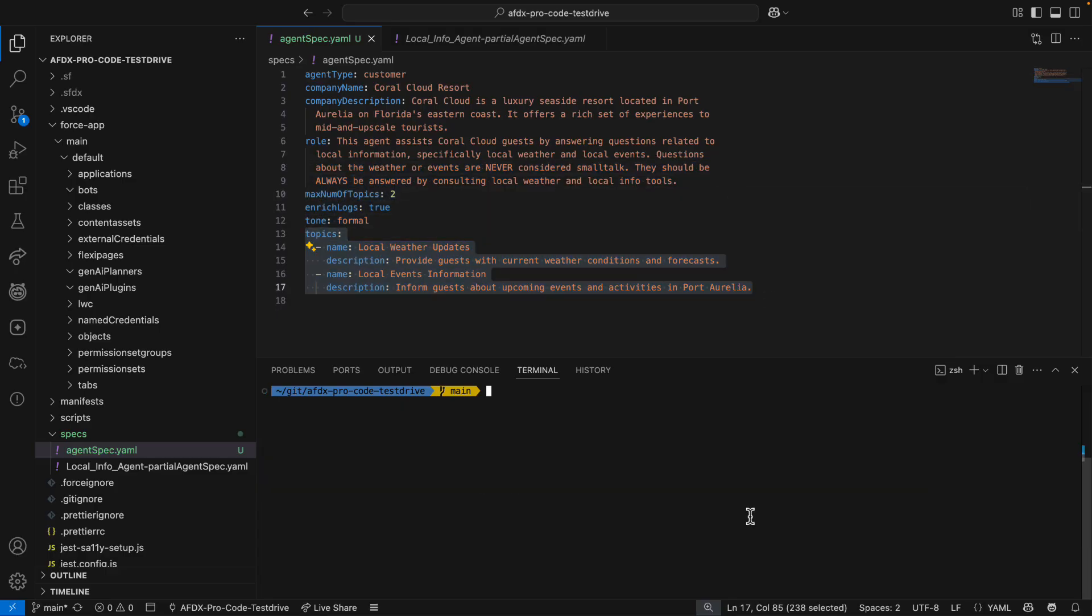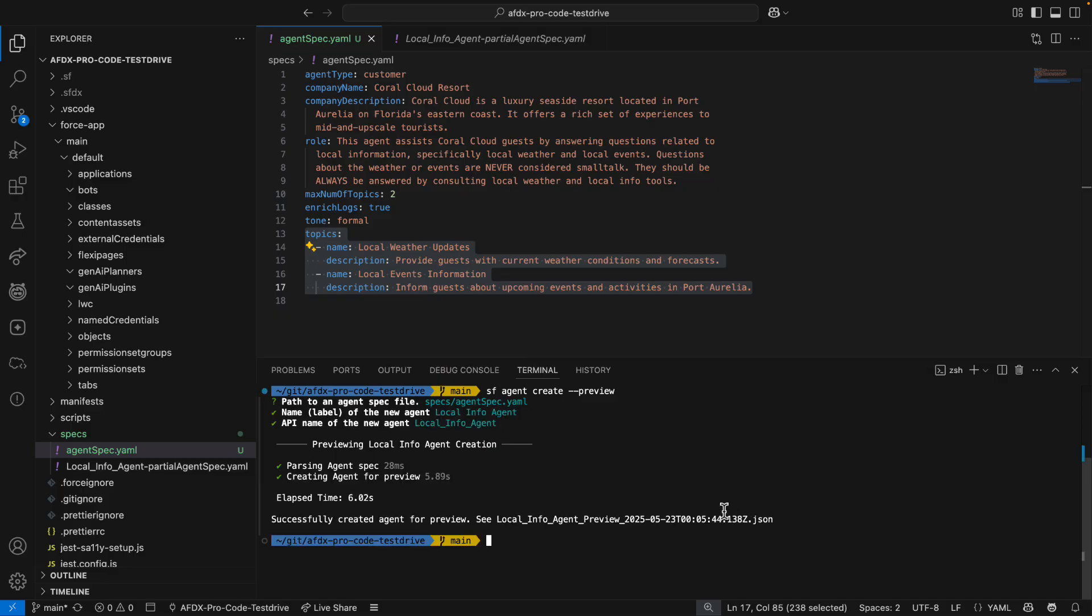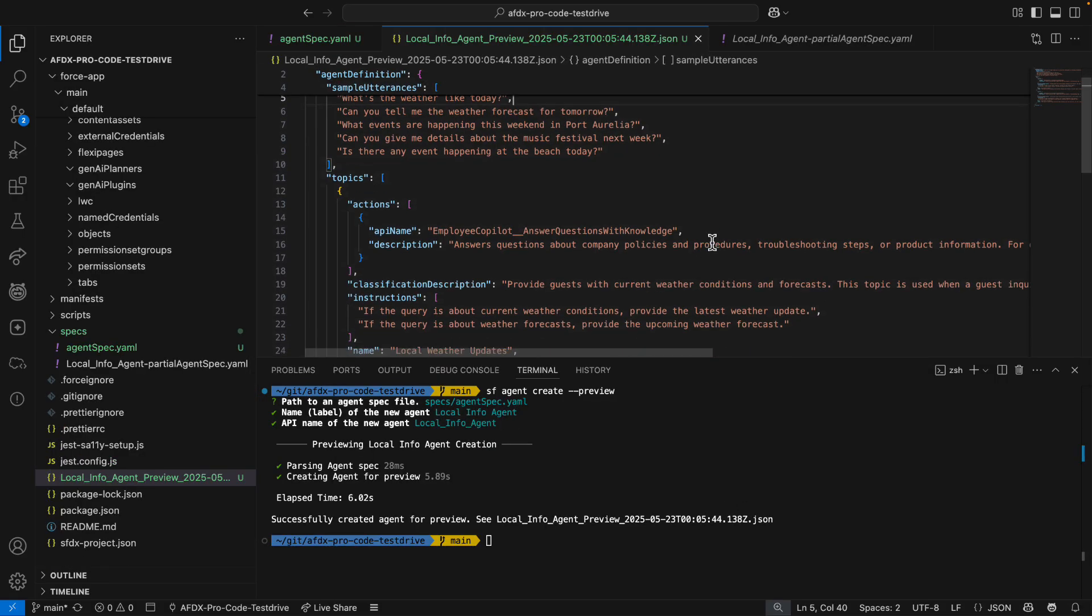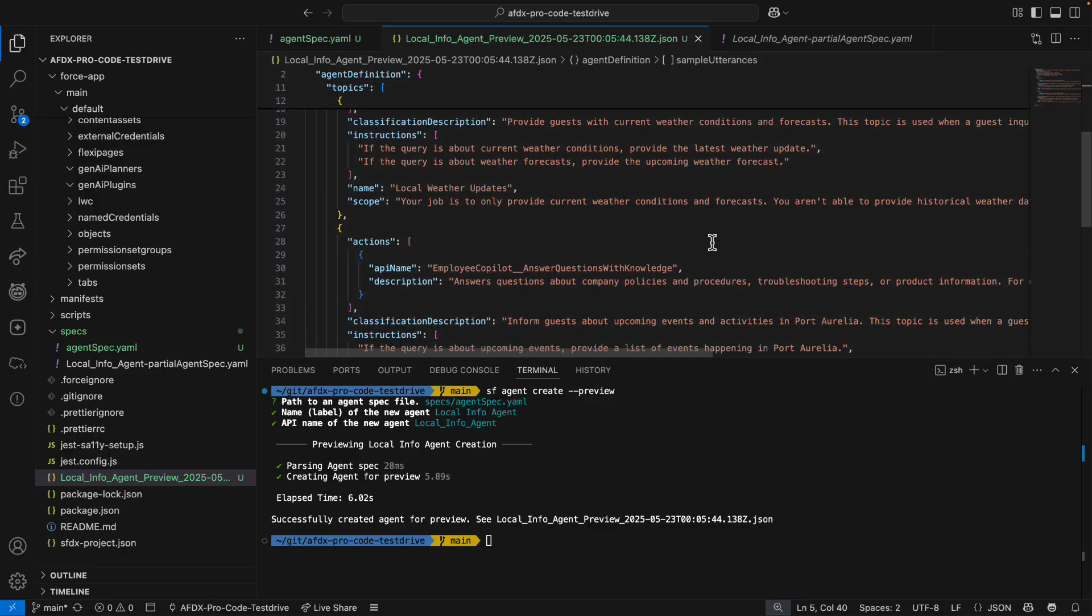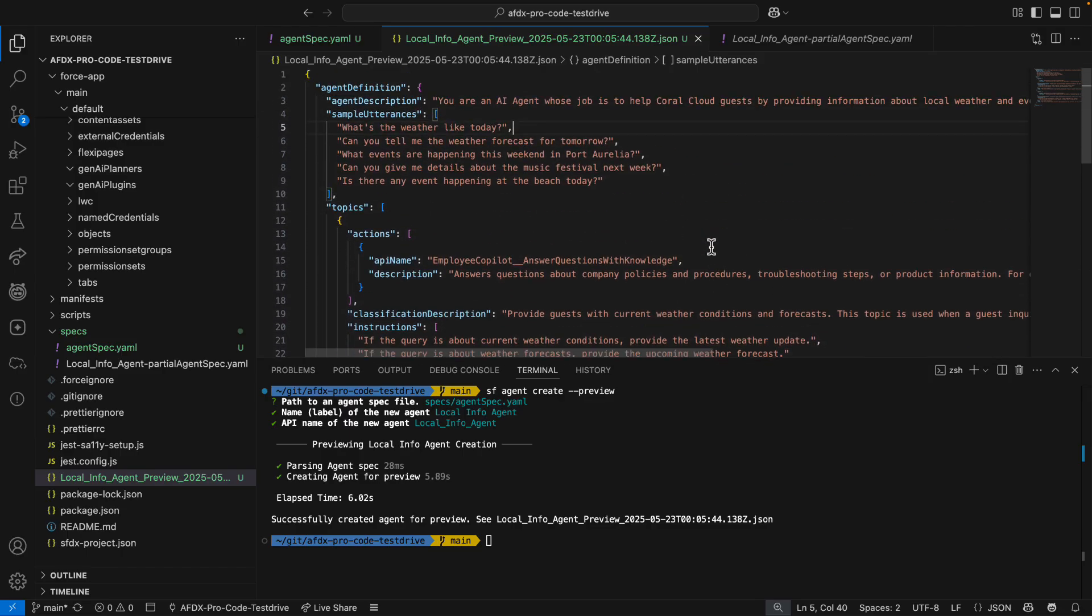Now, I can be extra sure about what's getting created by running agent create with the preview flag set. Like before, I set a label and API name, but this time, instead of creating an agent, I get a JSON blueprint of what will be created when I remove that preview flag.